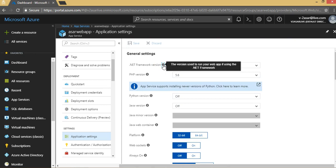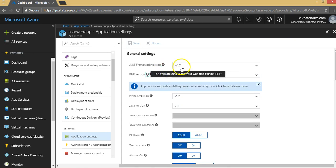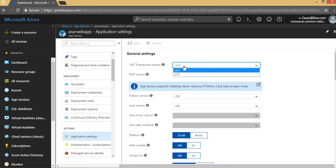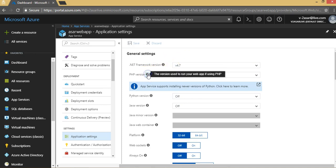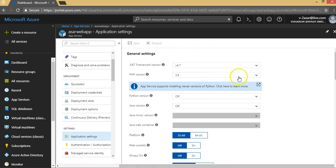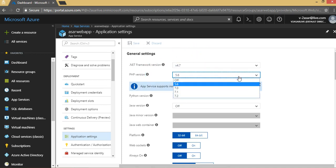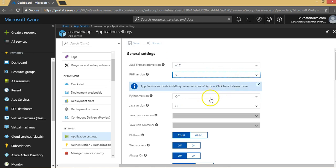By default, it's 4.7. You can change it to version 3.5. The PHP version Microsoft provides to run your web app—if you are deploying PHP code, by default it's 5.6. You can set it off depending upon the requirement. This app service also supports installing new versions of Python. You can click here to learn more. The Python version is off.